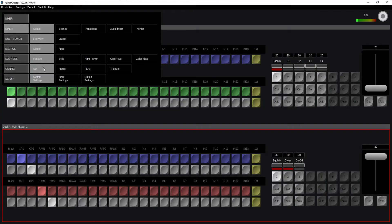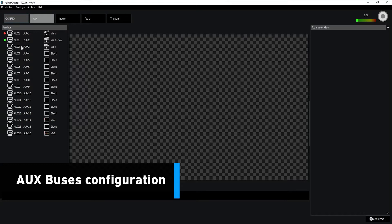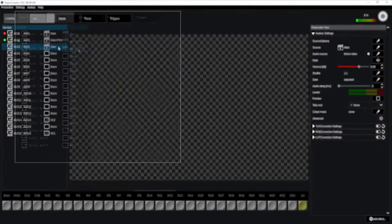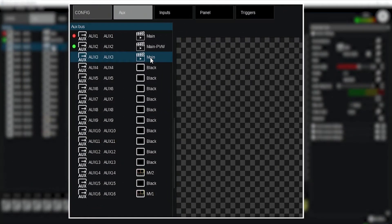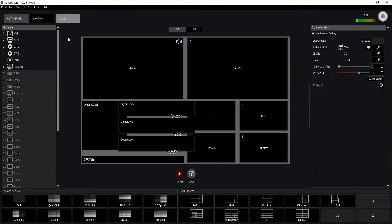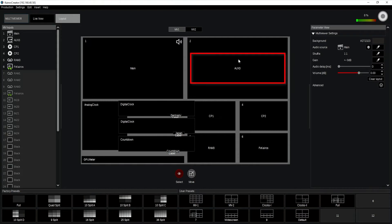Going to my AUX buses over here and I tell AUX number three to also carry the main output, my main scene, and I applied AUX3 also into the layout of my multiviewer. You can see it up there in my multiviewer — AUX3.